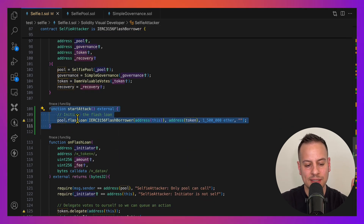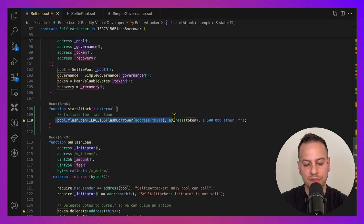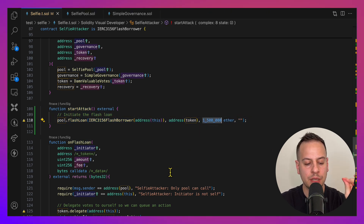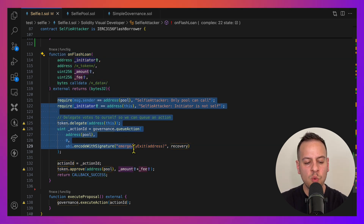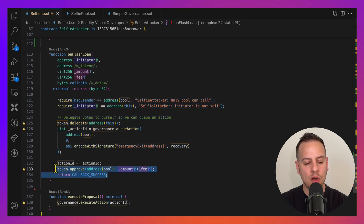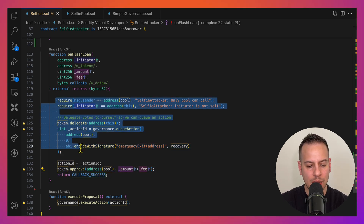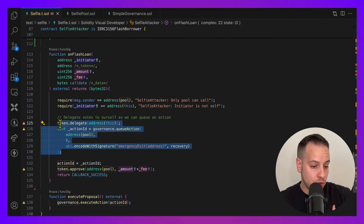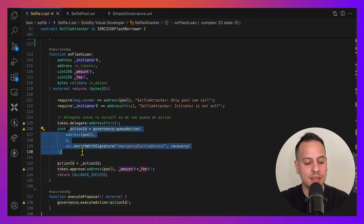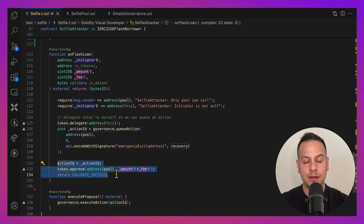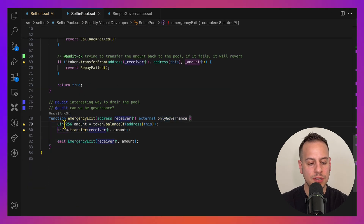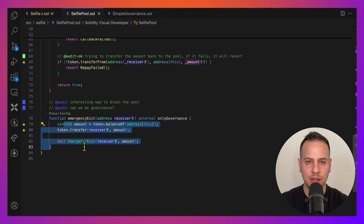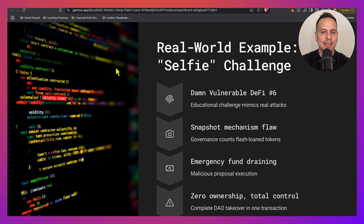The exploit uses a SelfieAttacker malicious smart contract. In start_attack, we take a flash loan of all 1.5 million tokens. The pool calls back our function with the capital, and in that callback we delegate the voting power to ourselves and create a new governance action. Once the action is created, we return the tokens. After the required time delay, we execute the proposal to call the emergency exit function and drain the pool — a classic technical example of using flash loans to drain DAOs.